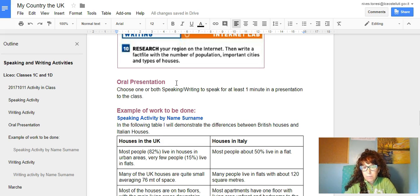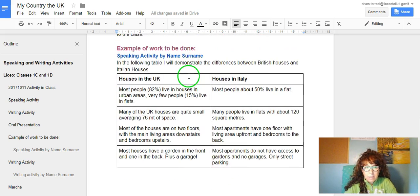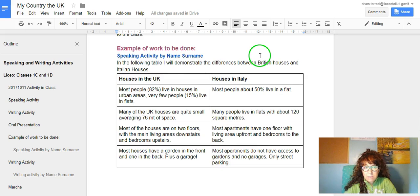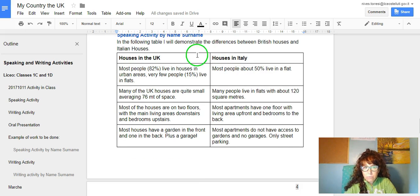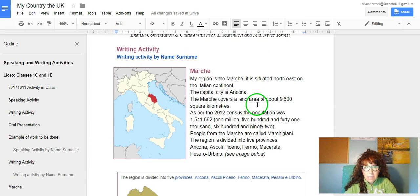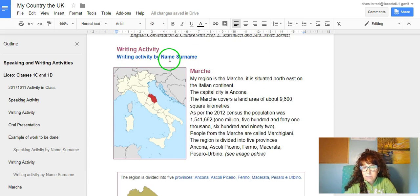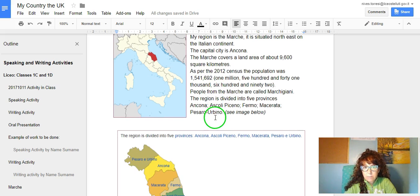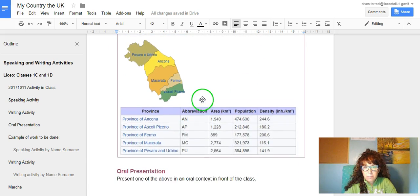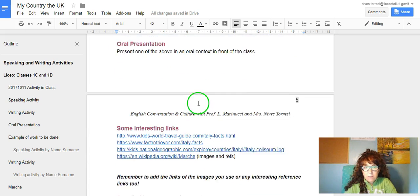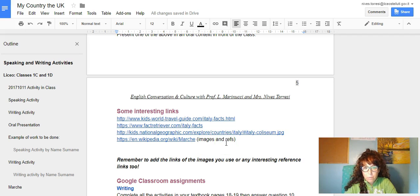This is an example of a speaking activity. You would write speaking activity by your name and surname. I've used a table, houses in the UK and houses in Italy. The writing activity, again writing activity by your name and your surname. I've written something about the Marche region. I've used images that I've put in the links where I took the images from, which is really important, and also the links that I used to write the text file.